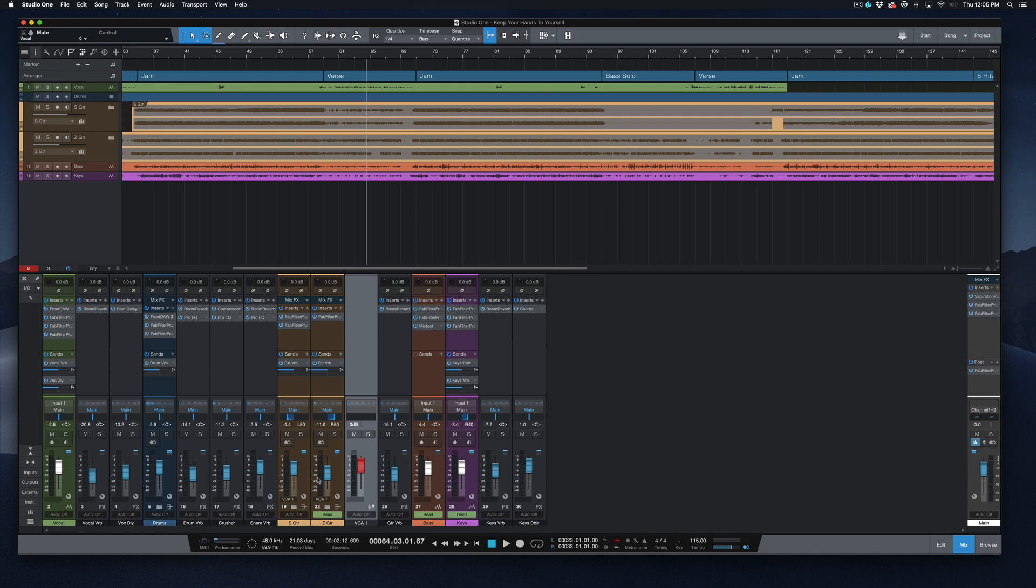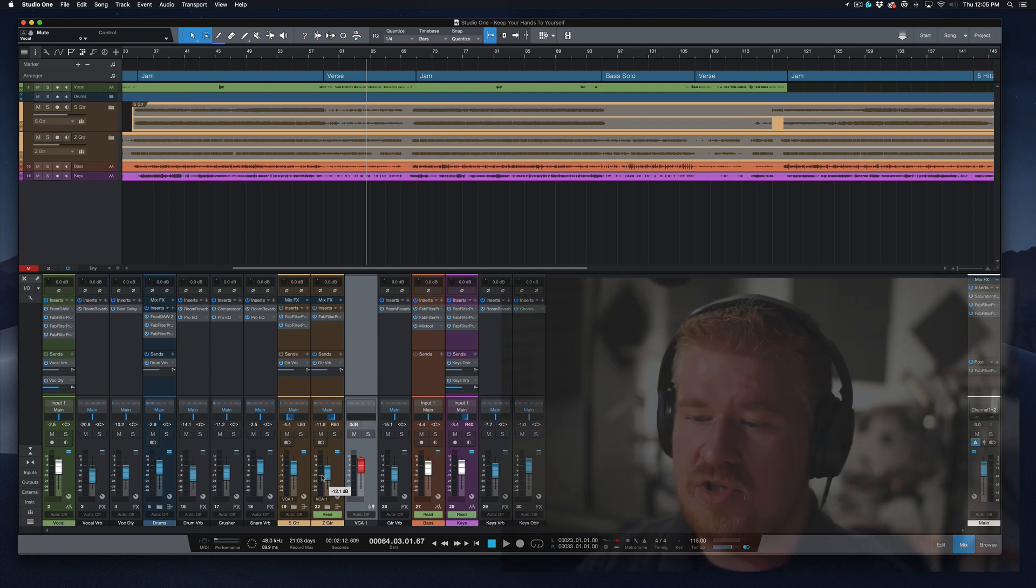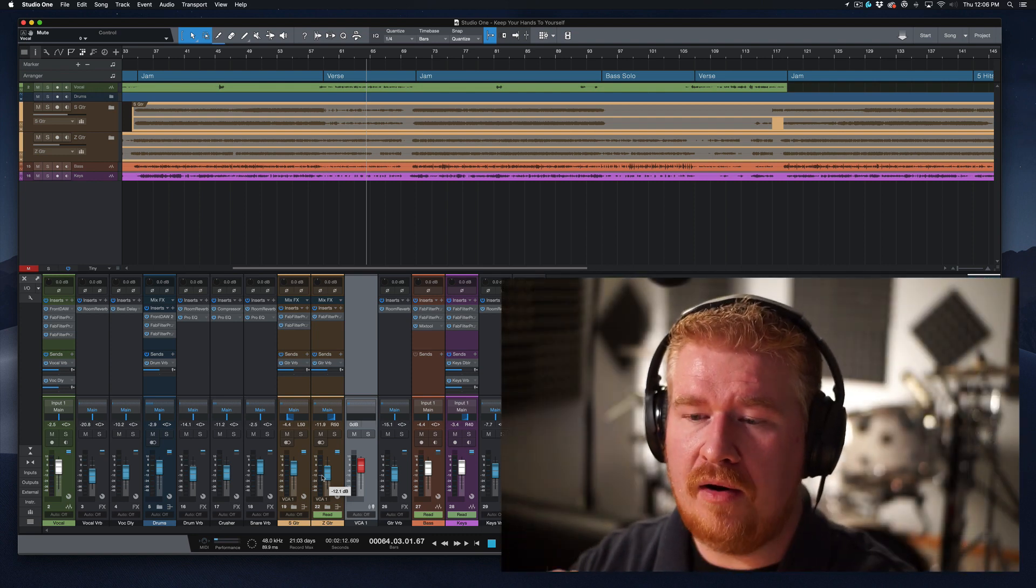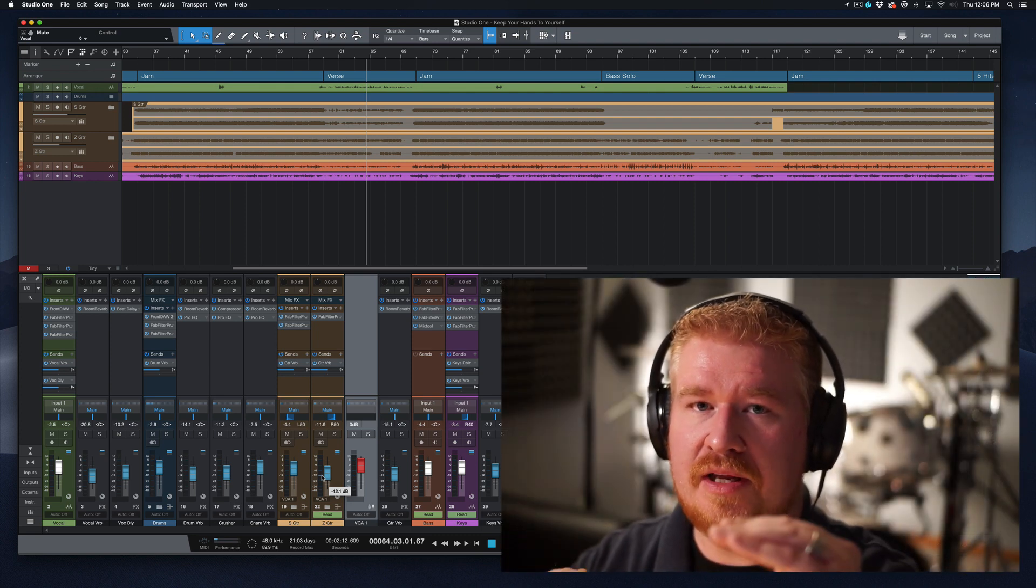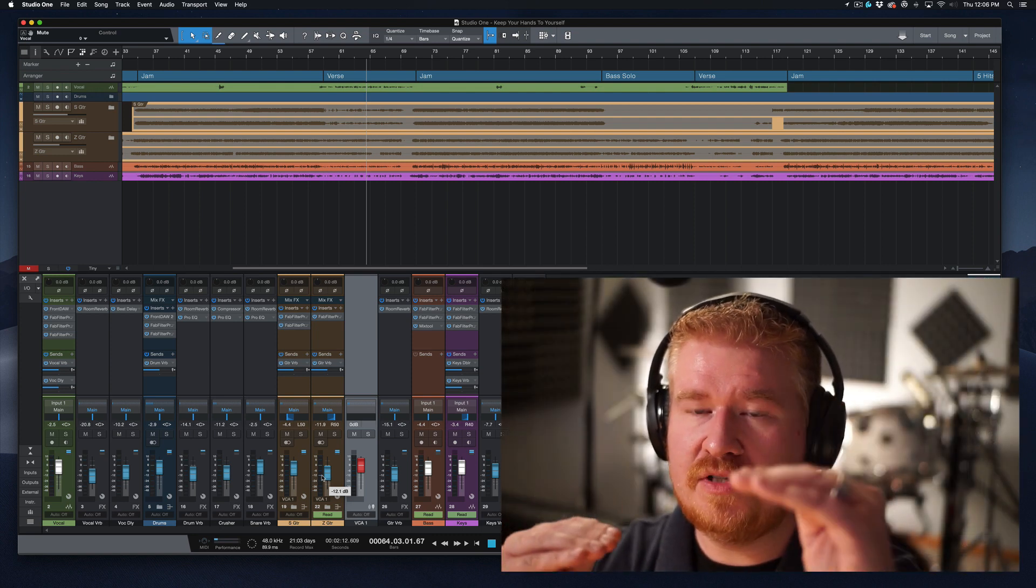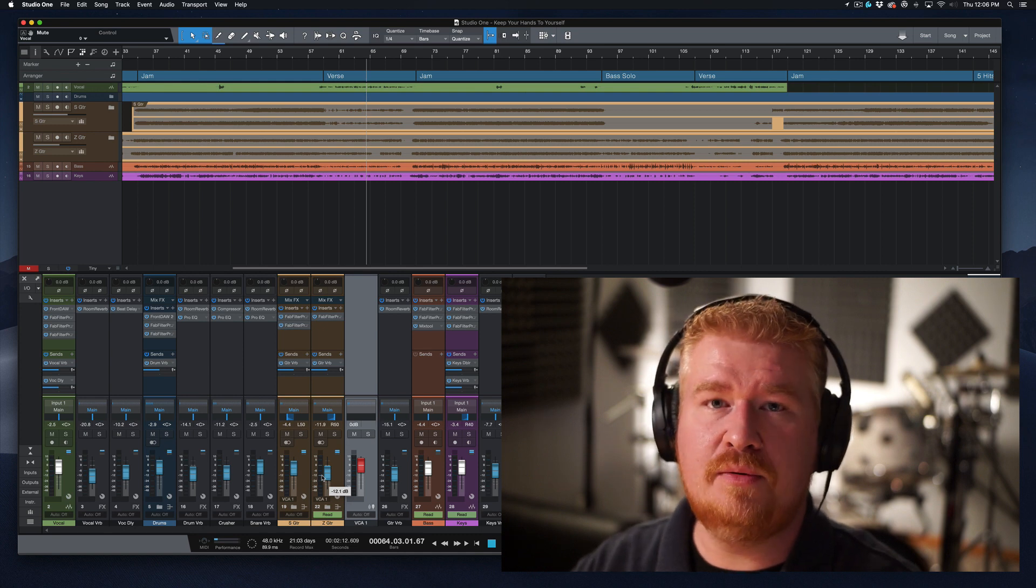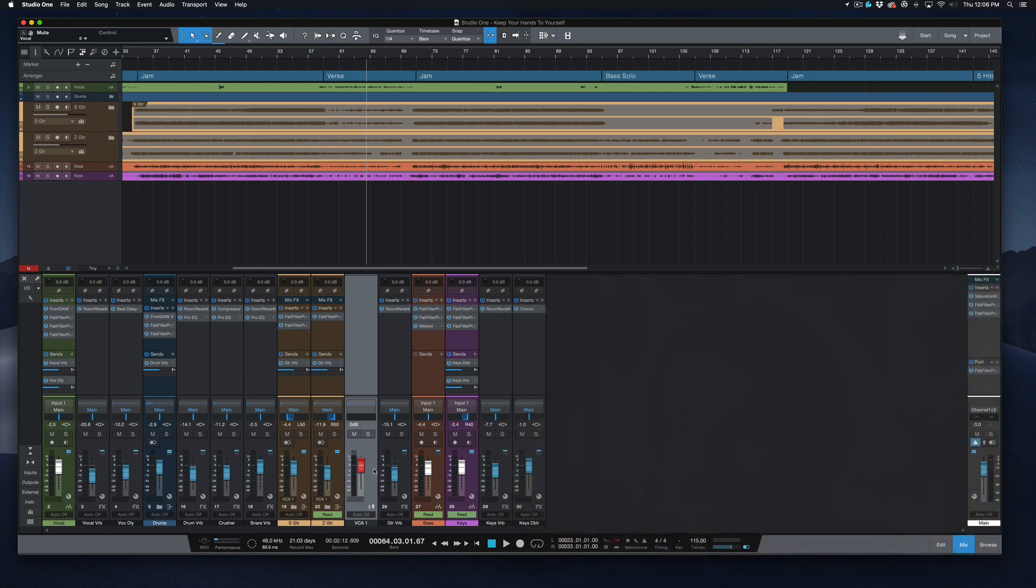Now, what this does is it moves these two faders here in a relative level to each other. So it doesn't move them up and down the same amount as this one increases. This one moves slowly. And as you approach zero, they'll both hit zero at the same time.